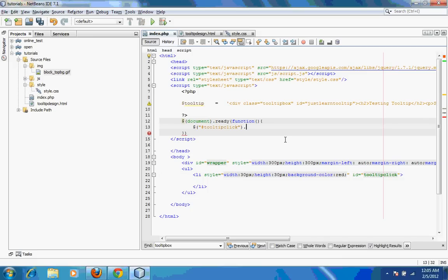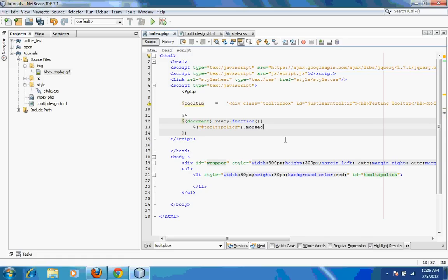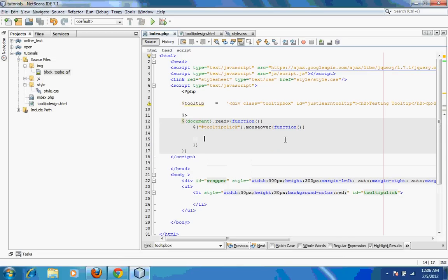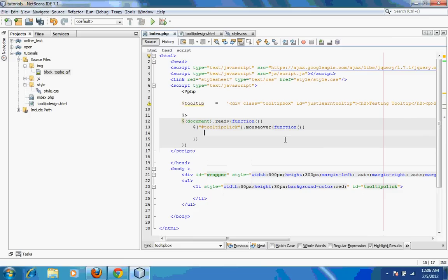If somebody mouse over on this particular ID, I need to create a function or execute a function. This function will simply show the tooltip: tooltip.show. Whatever you give in this particular bracket will be shown as the tooltip.